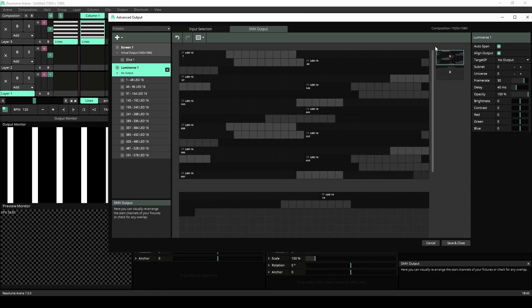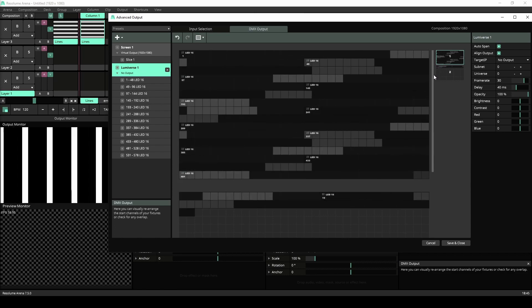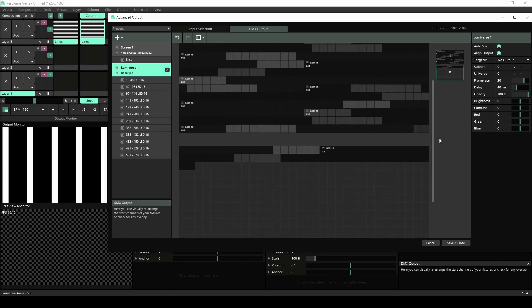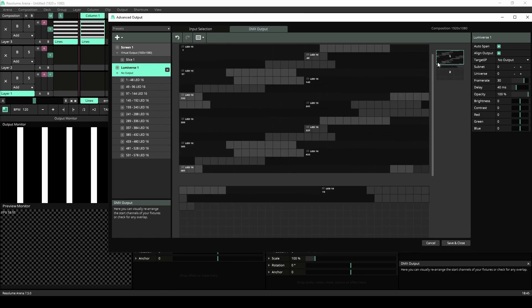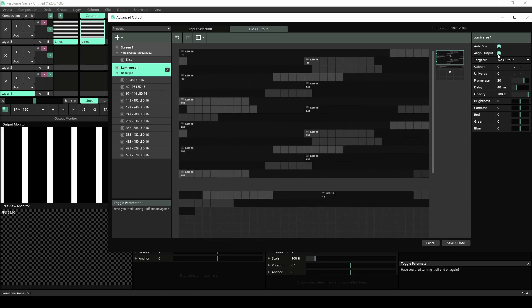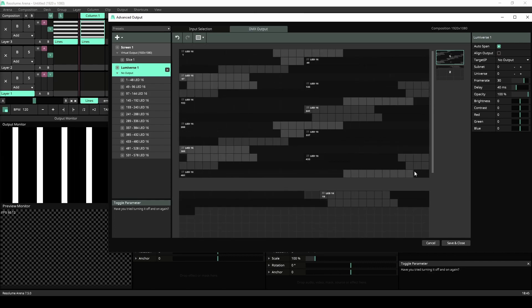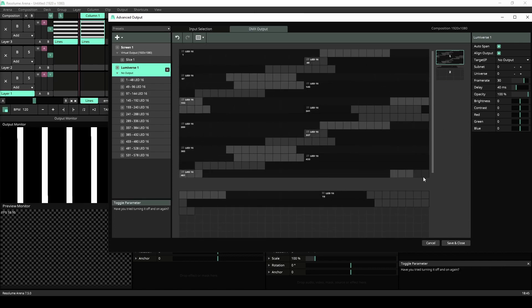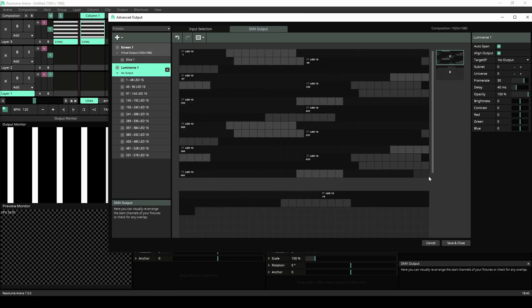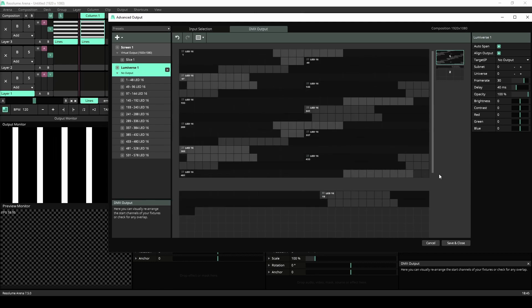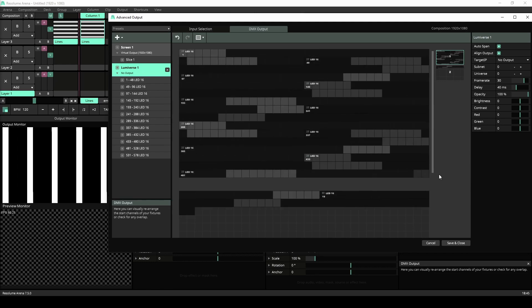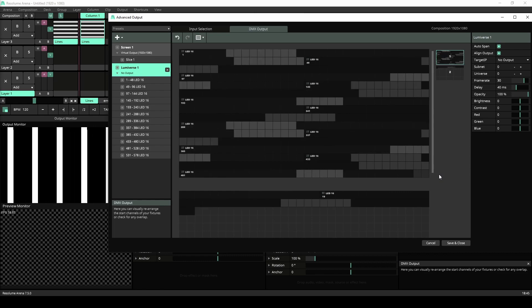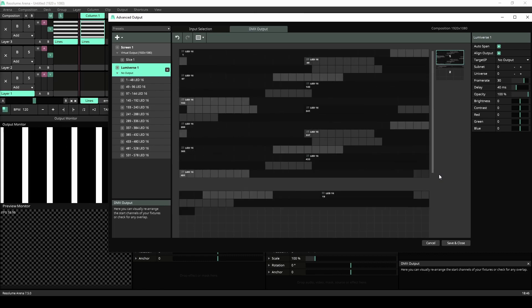And we've also added this nice scrollbar to scroll through the universes within a Lumiverse. Align Output makes sure that when the Lumiverse gets expanded by the Autospan, no pixels are split up between two universes. This is because most devices won't accept a pixel spread over two universes.